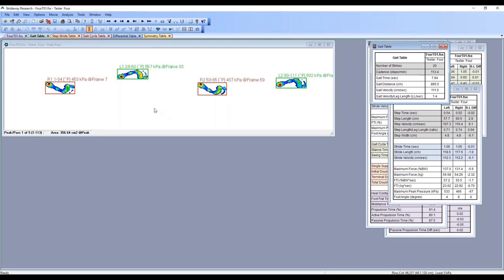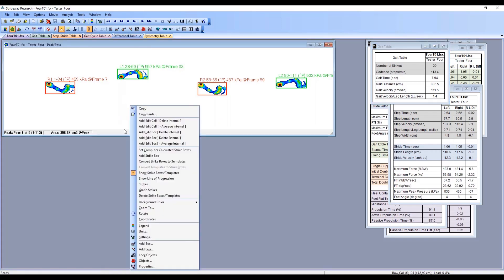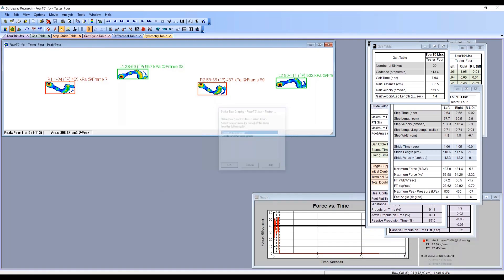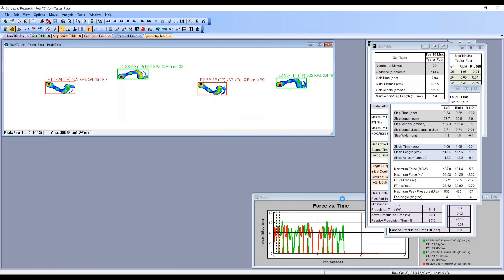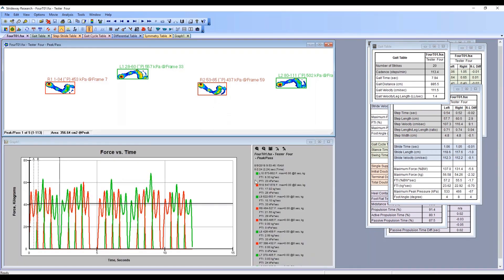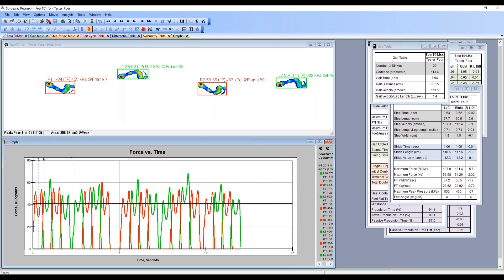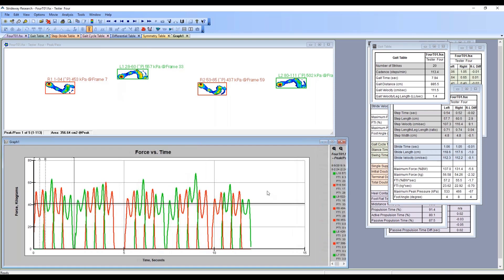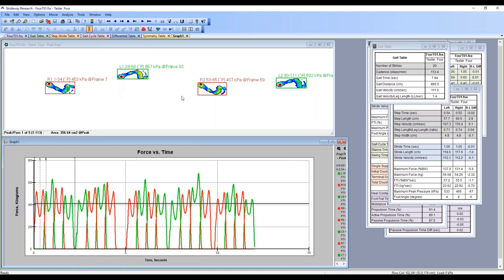Now I want to get into the other type of data you can get, which is the force data. If we do a right click here and go down and click on graph strikes, you'll now see force time curves created. Red is associated with the right foot, green with the left, and this shows data for every foot strike that hits the mat during the five passes. An easier way to look at some of this data rather than looking at each individual foot strike...